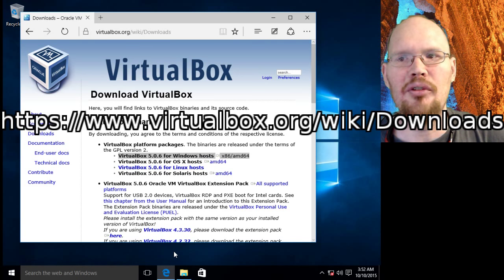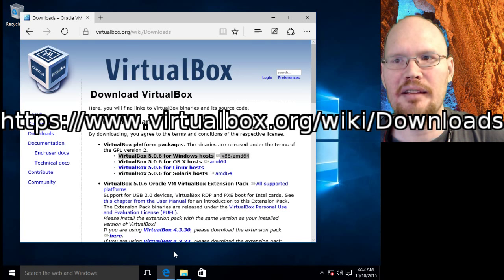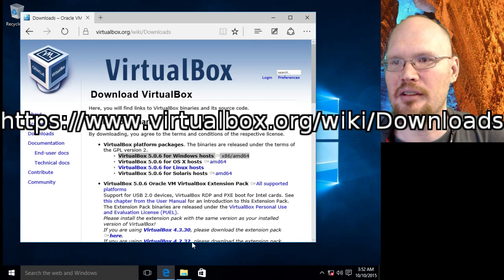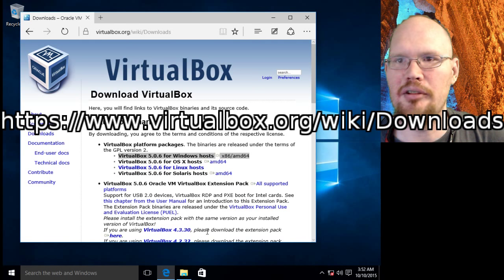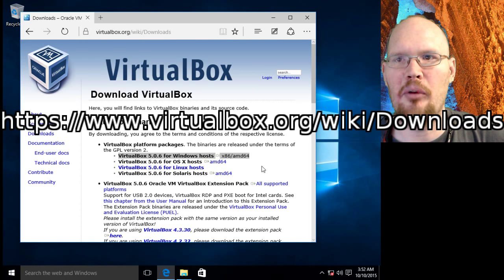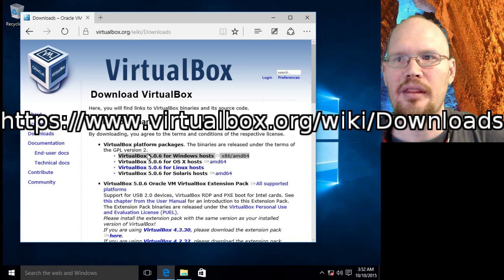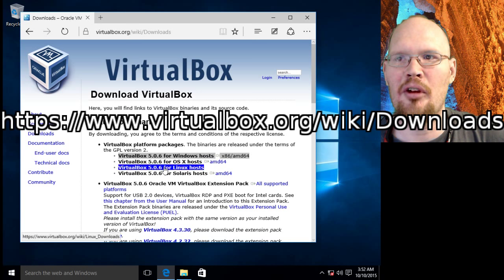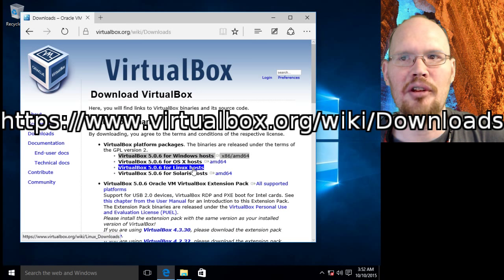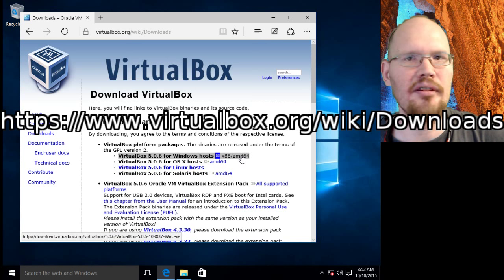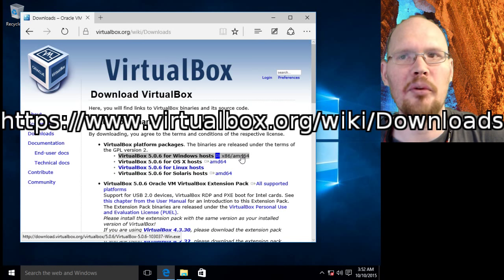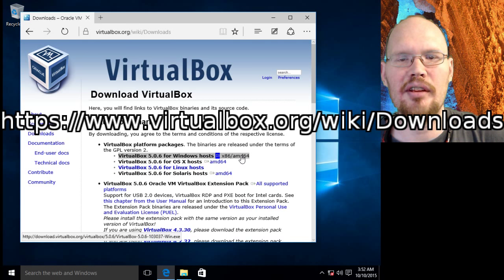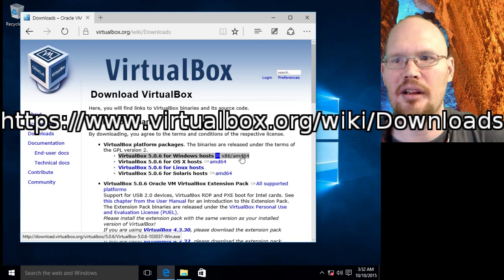And if you do not capitalize that D, you'll get an error message when you try to go to that website. Now when you get to the website, you'll see that you have a host of options you can choose. We're going to choose the first one it presents on the website, which is VirtualBox for Windows hosts. Go ahead and click that download and let it download.